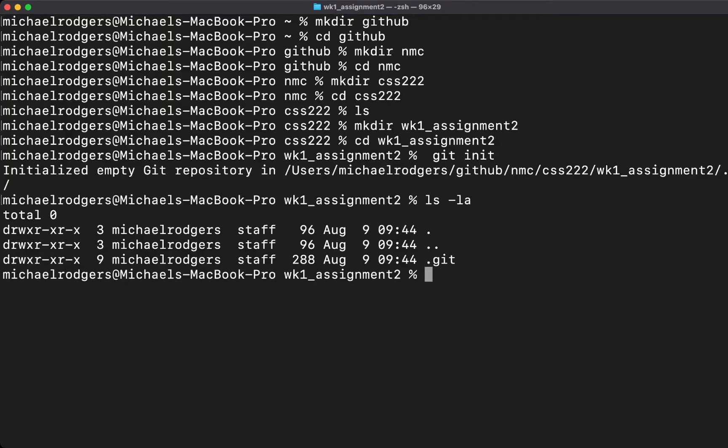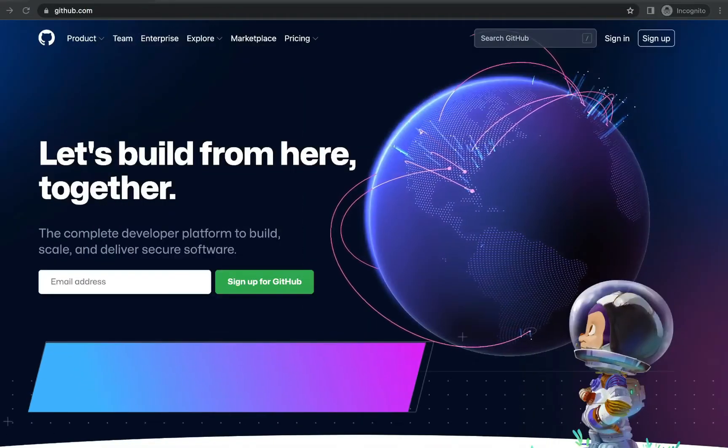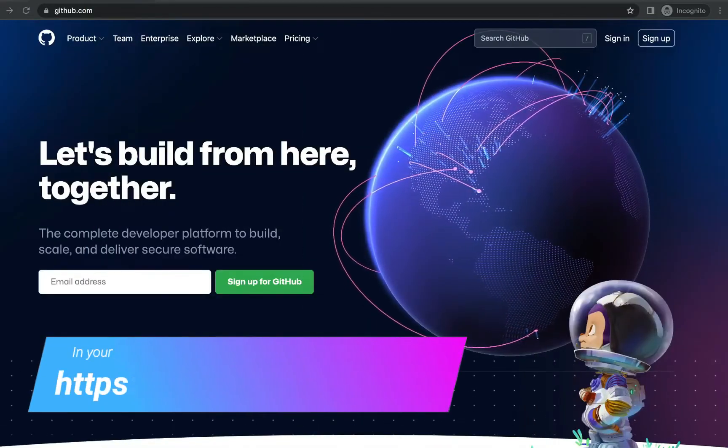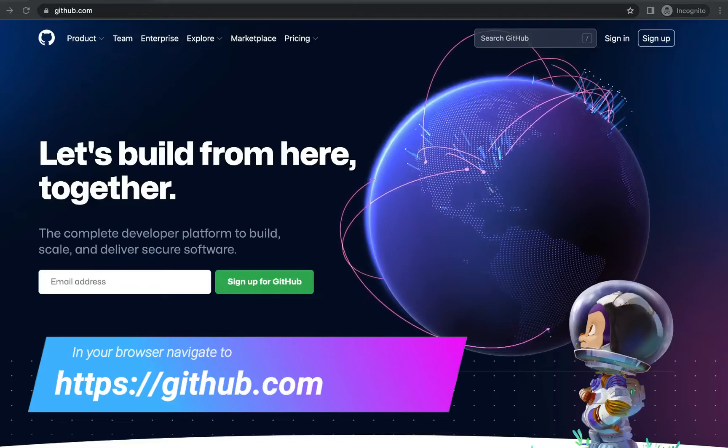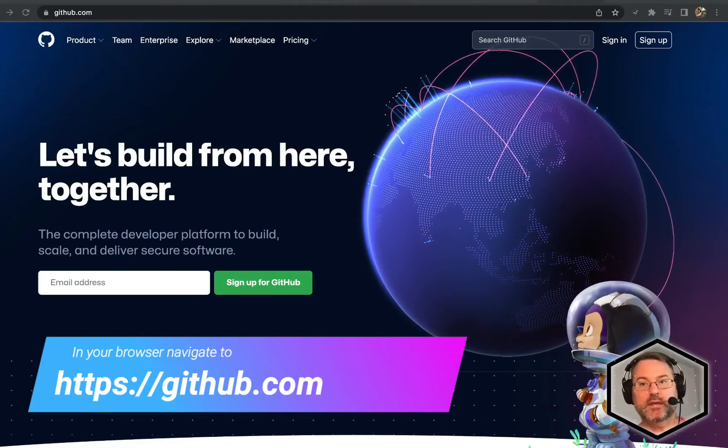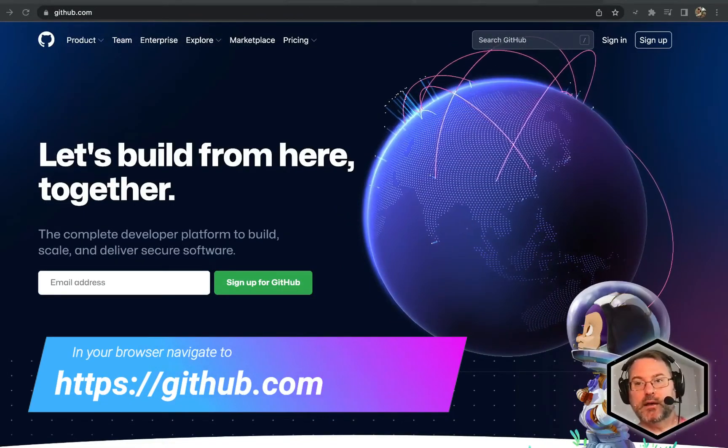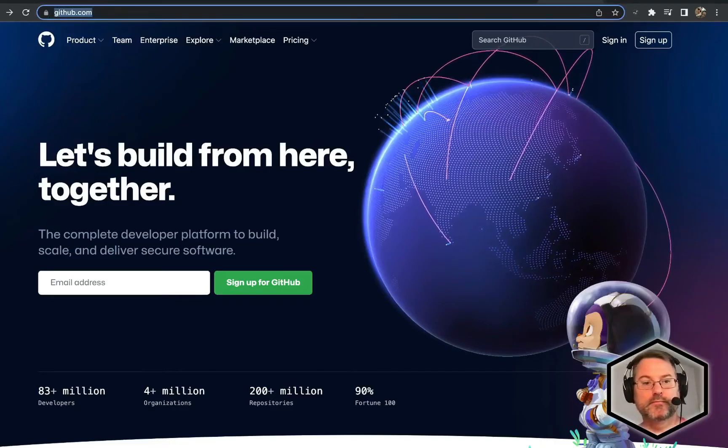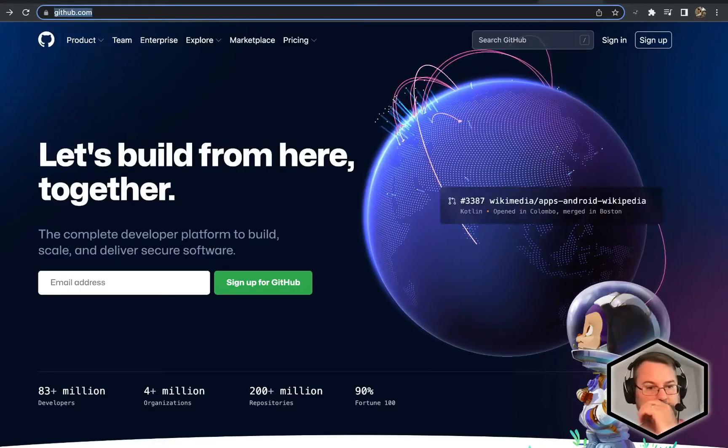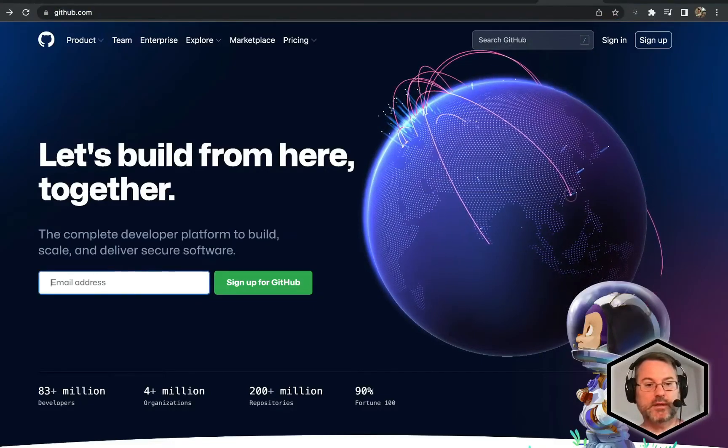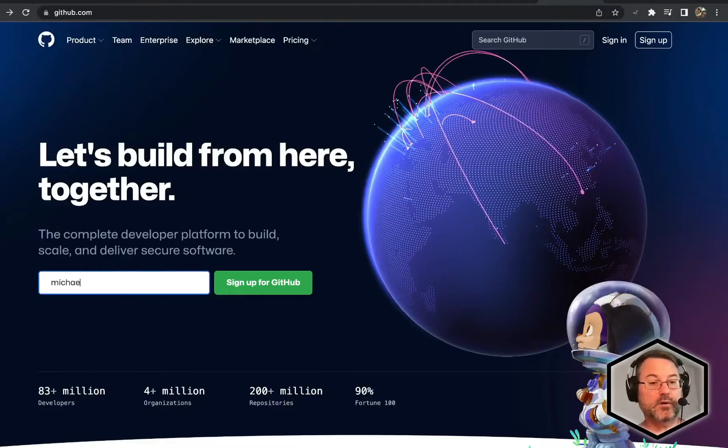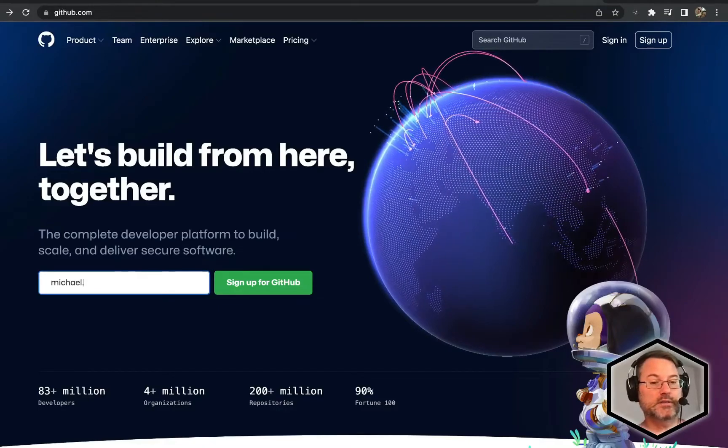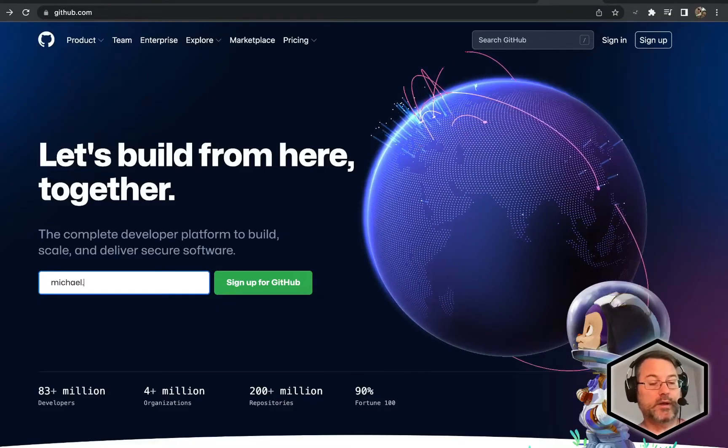Next, we're going to switch over to GitHub and create our GitHub accounts. Navigate over in your browser to github.com. Once you get to the github.com screen, you're going to sign up for GitHub.